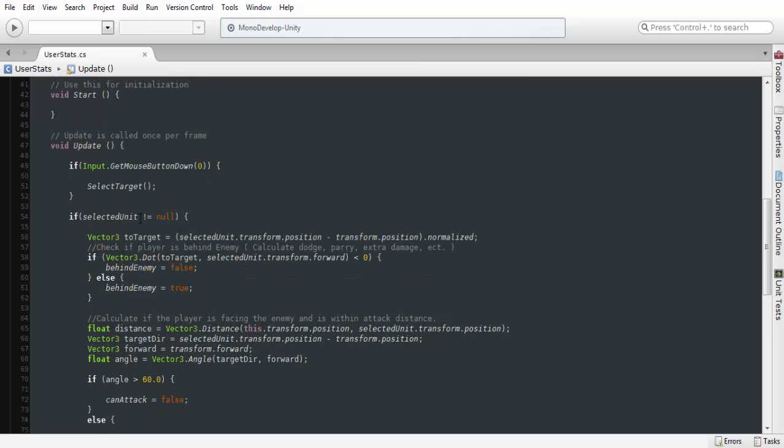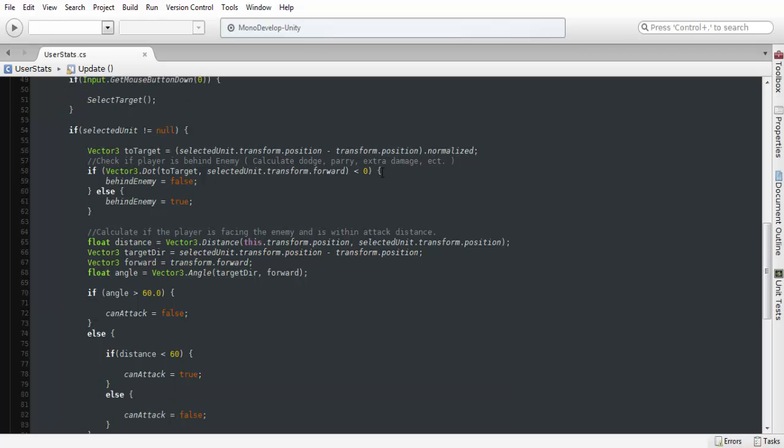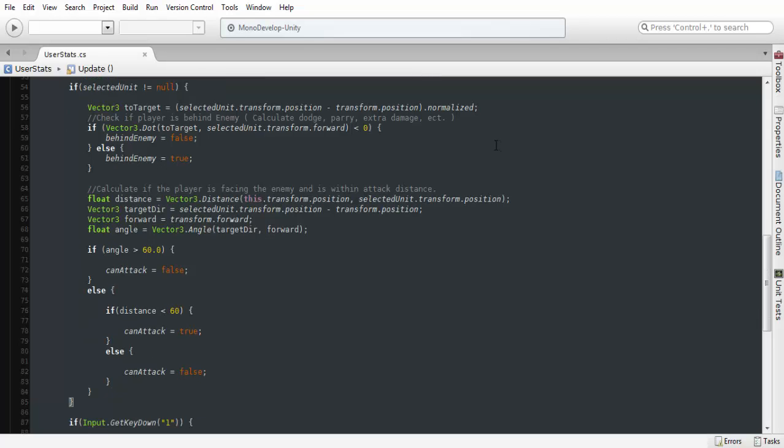If we have an enemy selected, we are going to first grab the positions of our selected unit and transform, so our own transform. And we're going to be calculating this to check whether we're behind an enemy or not.